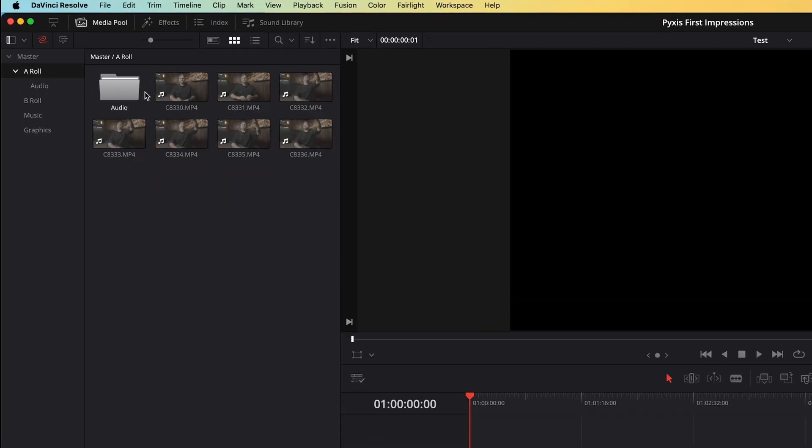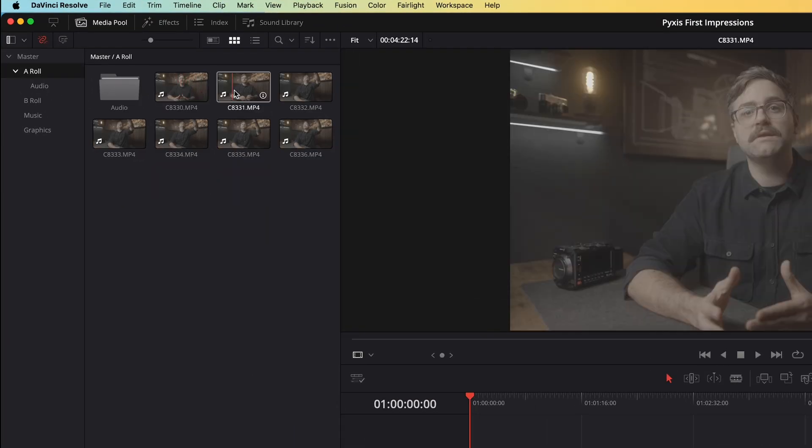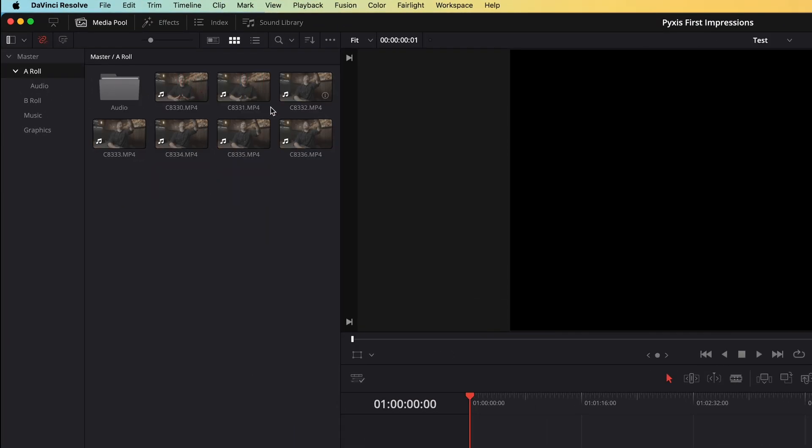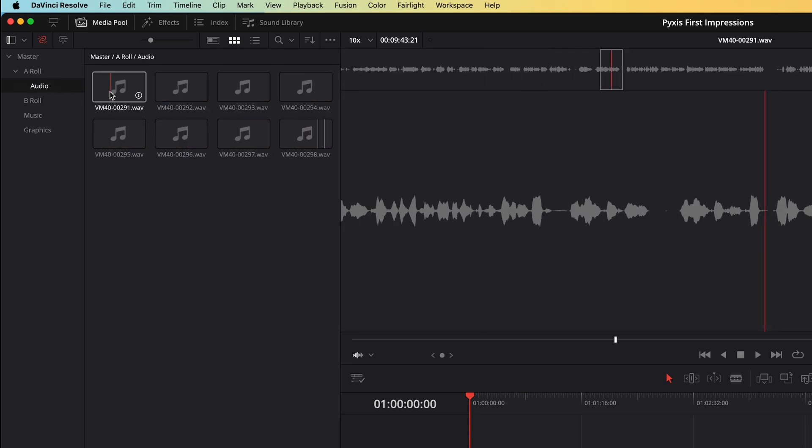And then later I sync those audio files with my video files. So in my Davinci project, I've got a bin with all my talking head video files and another one with all my audio files from the microphone.